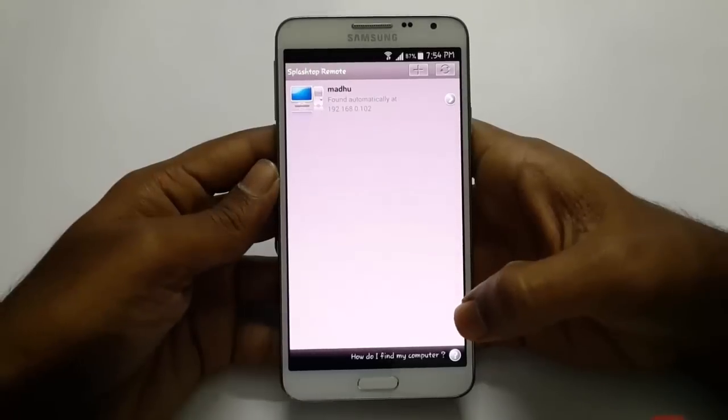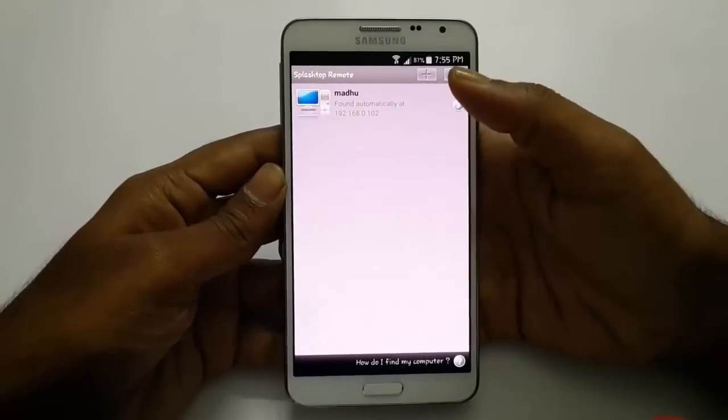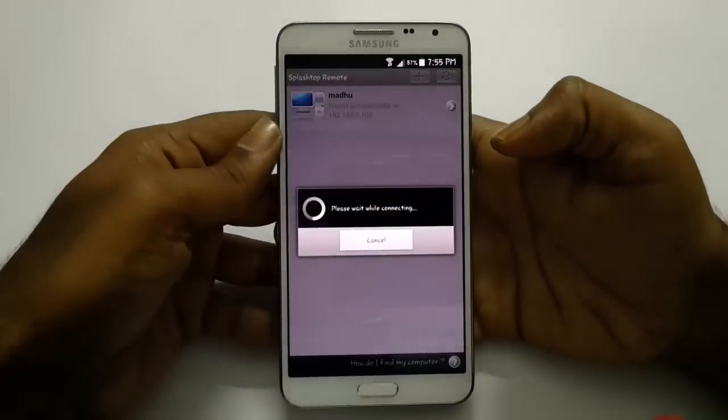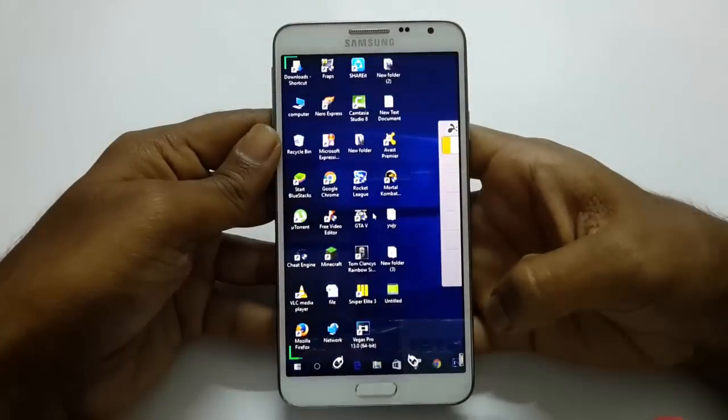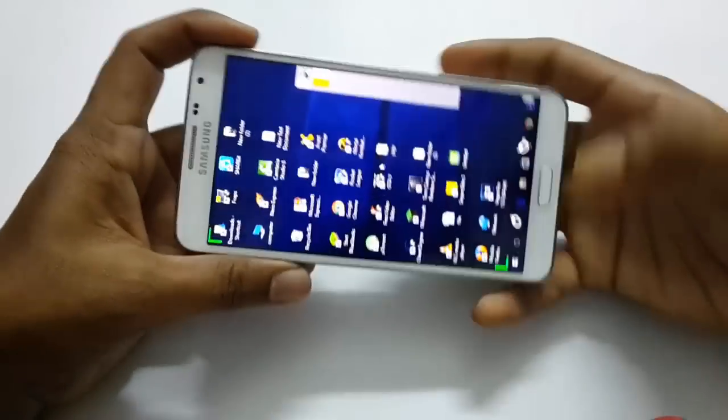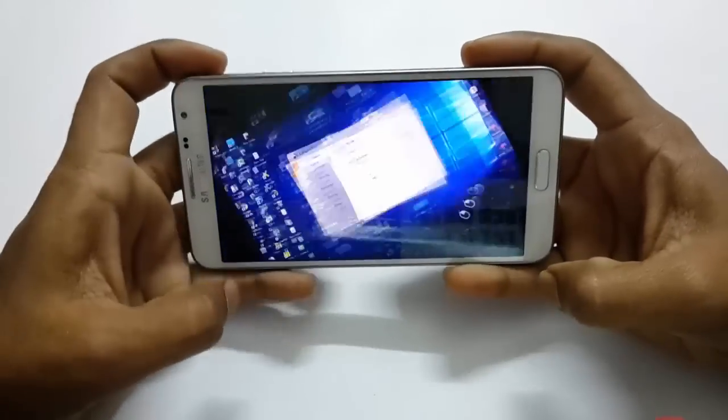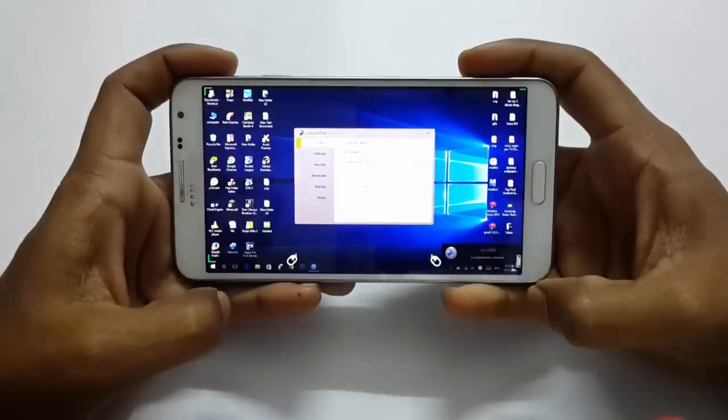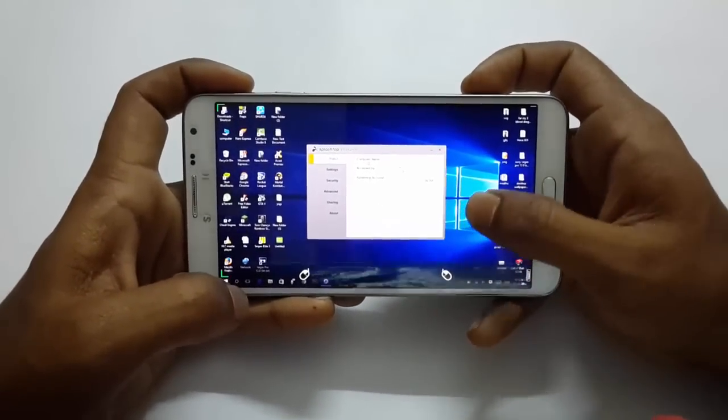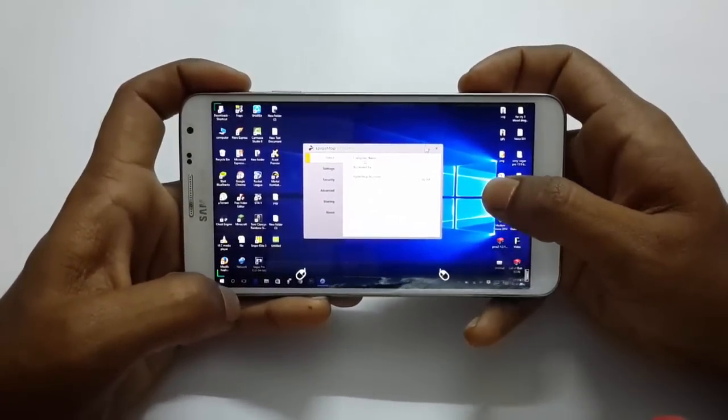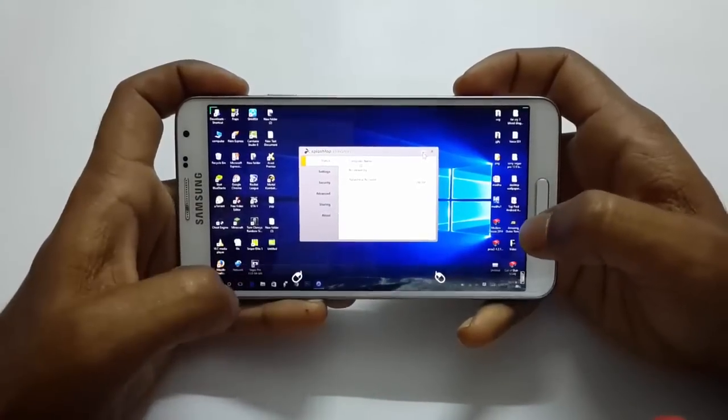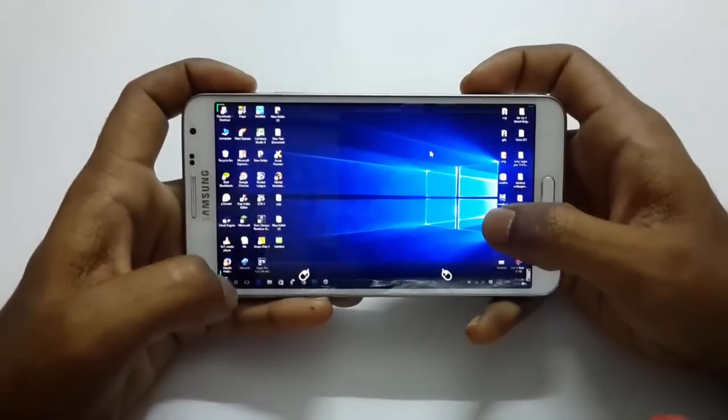Go to your phone. There you can see your computer name. Click on that and your Windows is running on your Android device. Thanks for watching and subscribe to my channel.